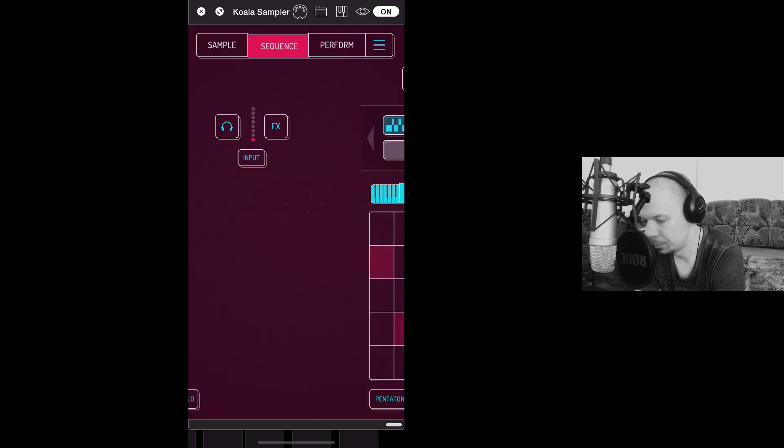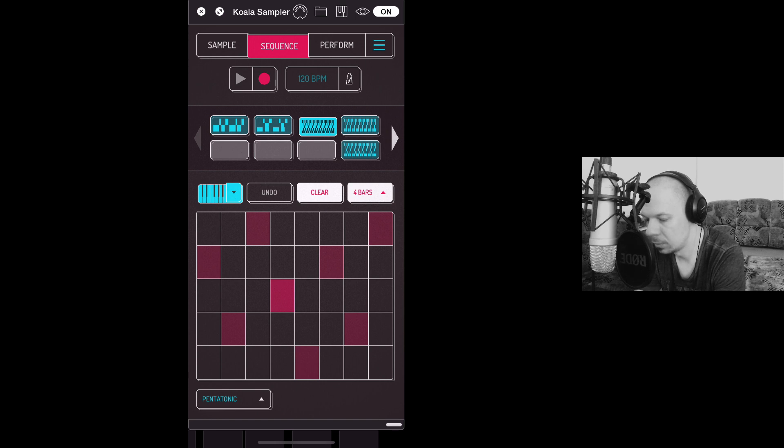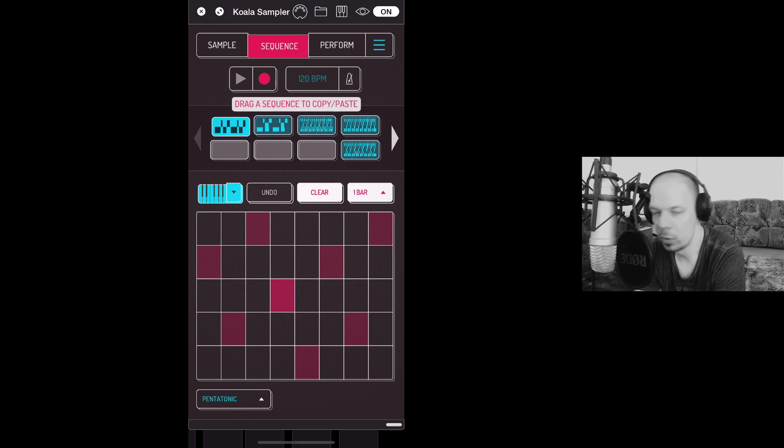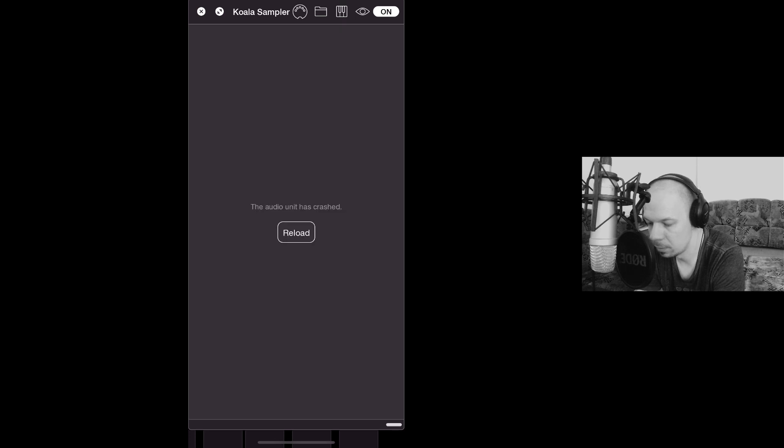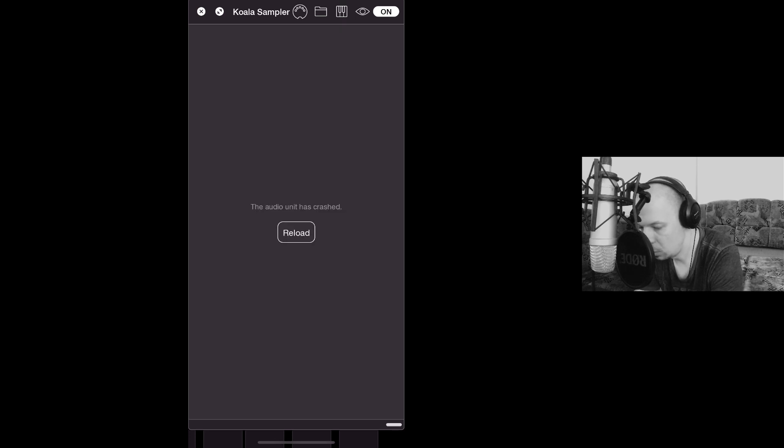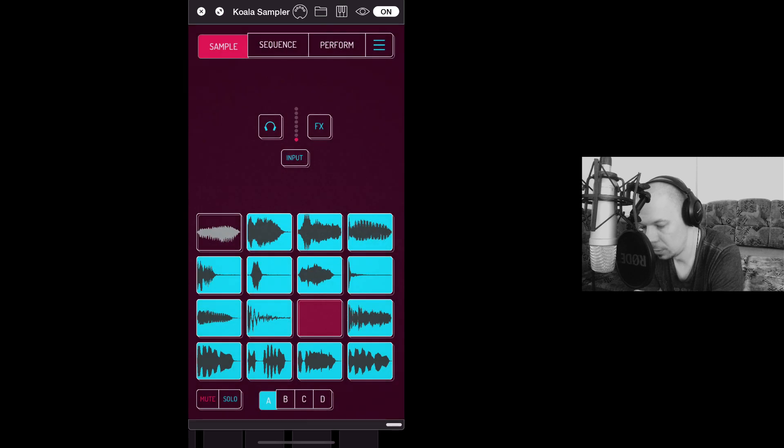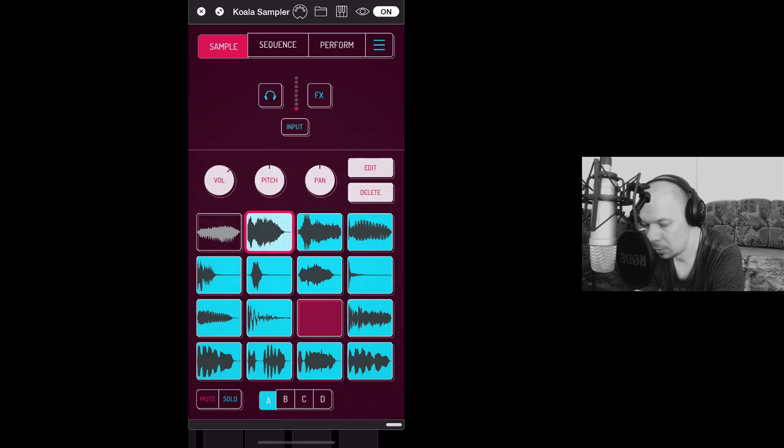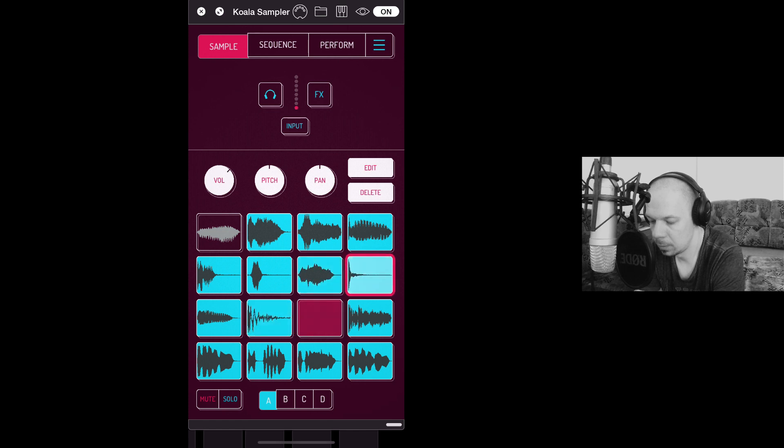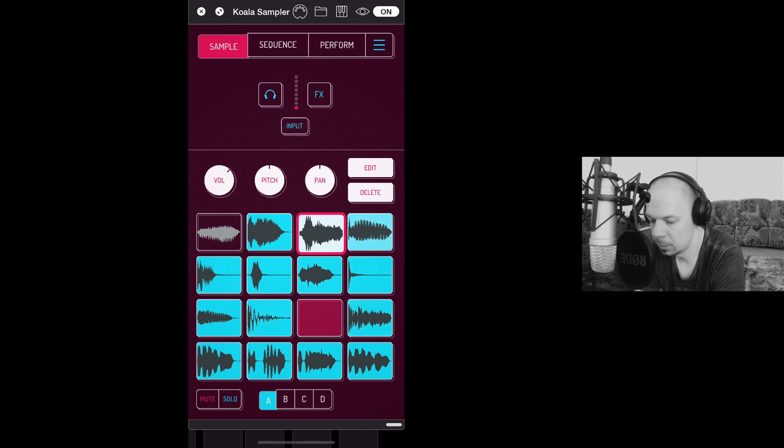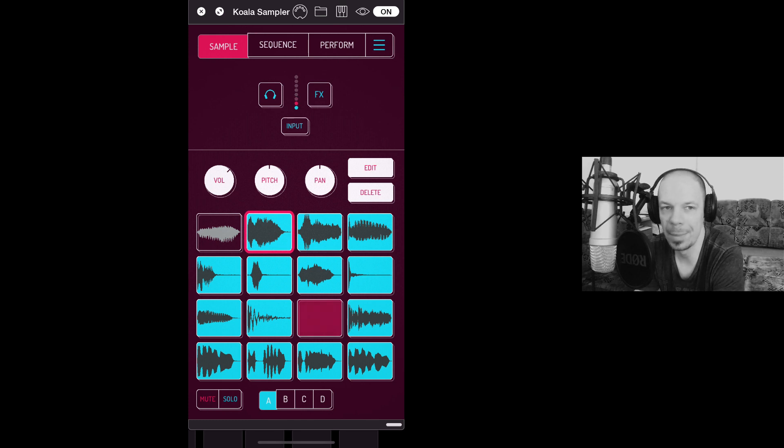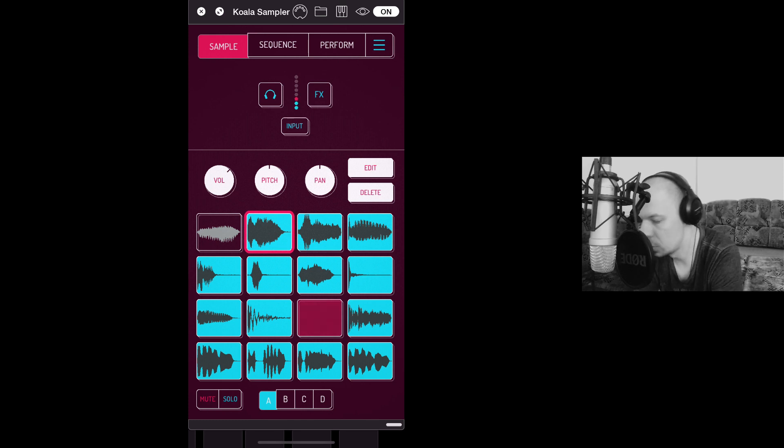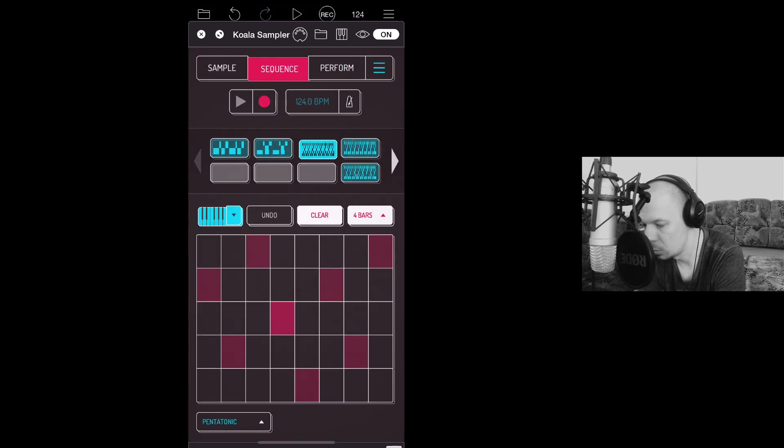Okay, so I have this track loaded up and I recorded some silly samples basically. Oh, the audio unit has crashed. Yes, so these all have been recorded by myself using my voice. So let's just listen to this sequence.